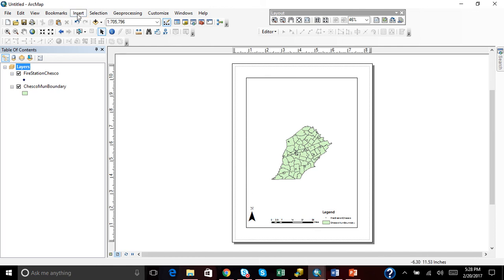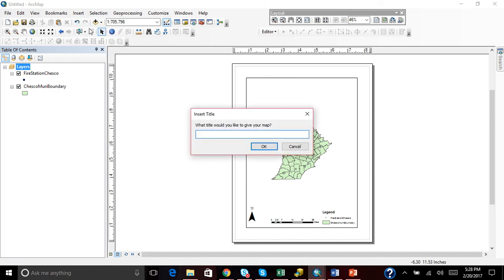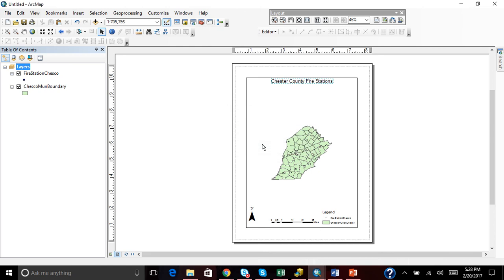And then we are going to insert a title. Now the title, I'm going to name this Chester County Fire Stations.